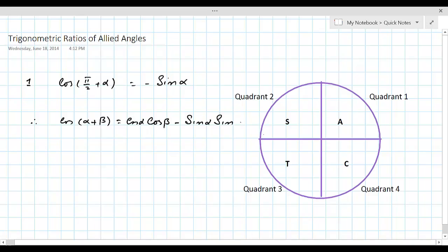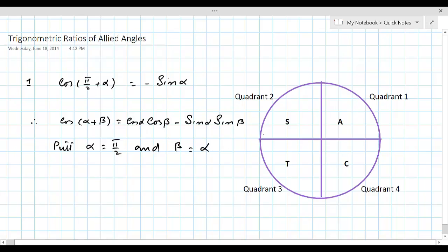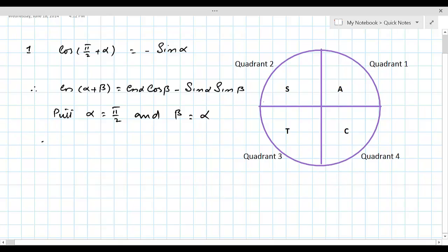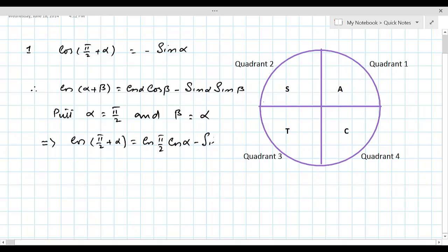This is one of those six fundamental trigonometric identities proved in the previous lesson. Comparing with what is required, put α = π/2 and β = α. So the fundamental law becomes cos(π/2 + α) = cos(π/2) · cos α - sin(π/2) · sin α.